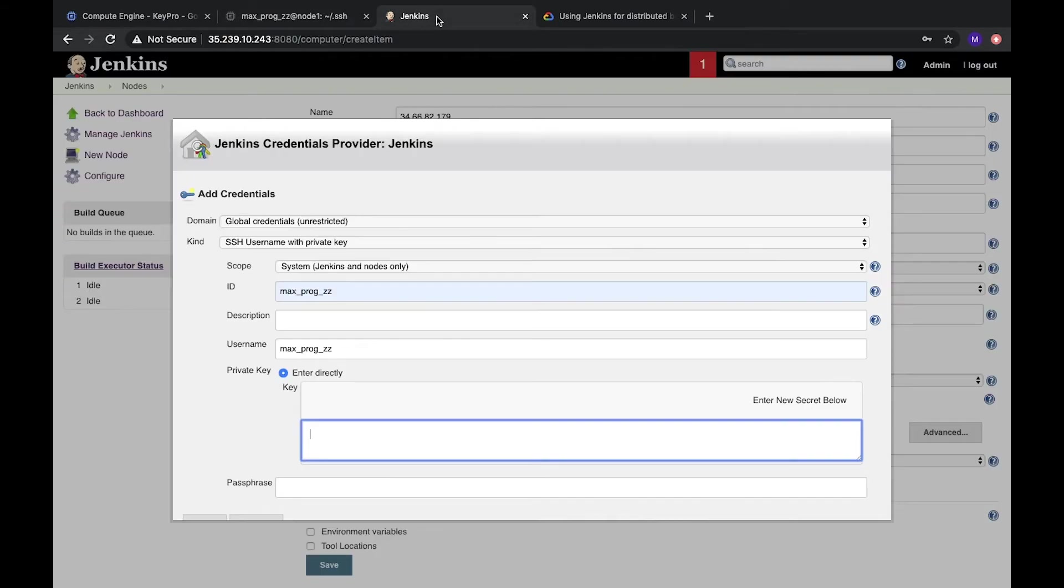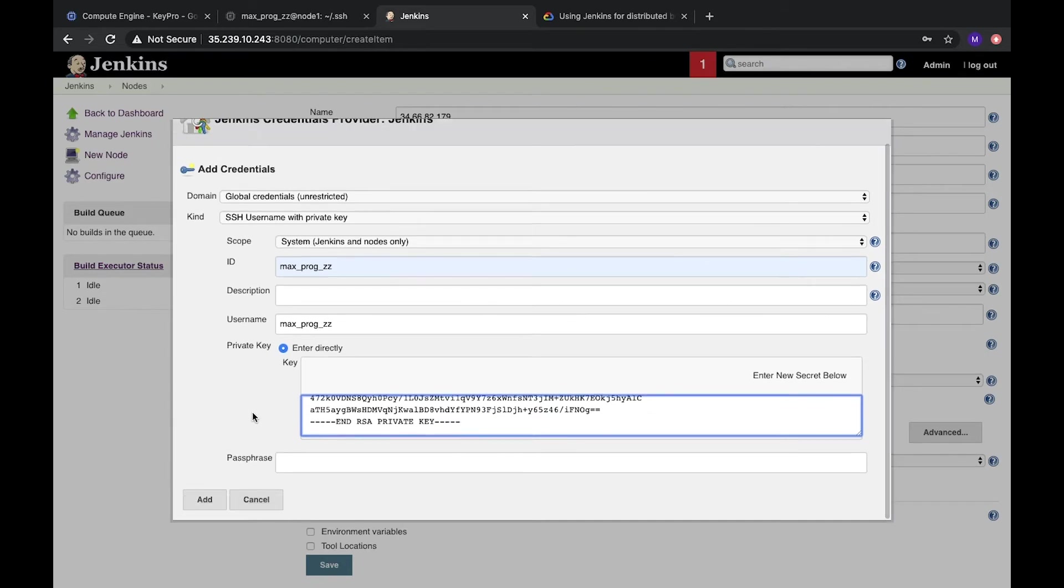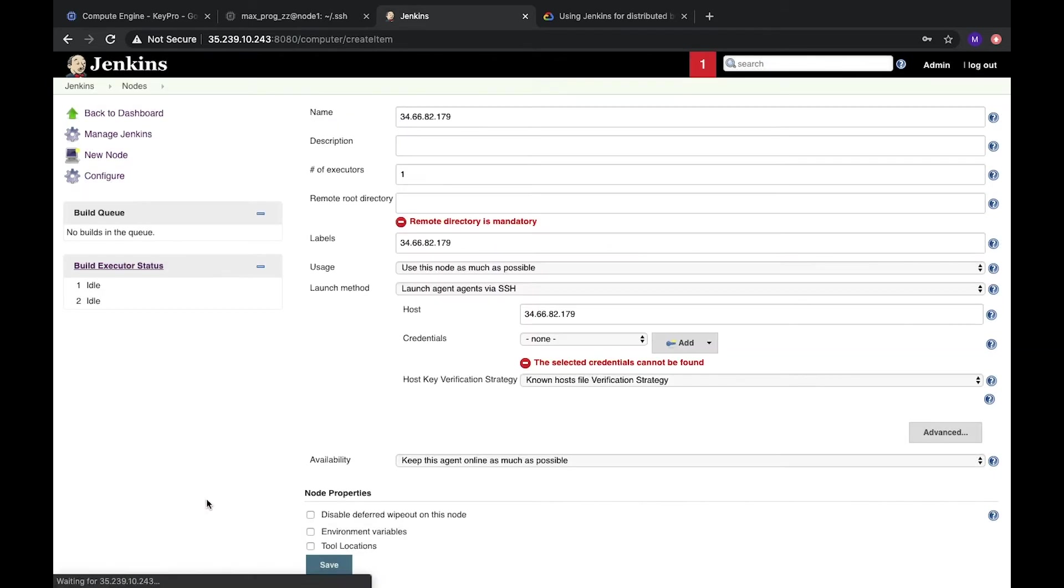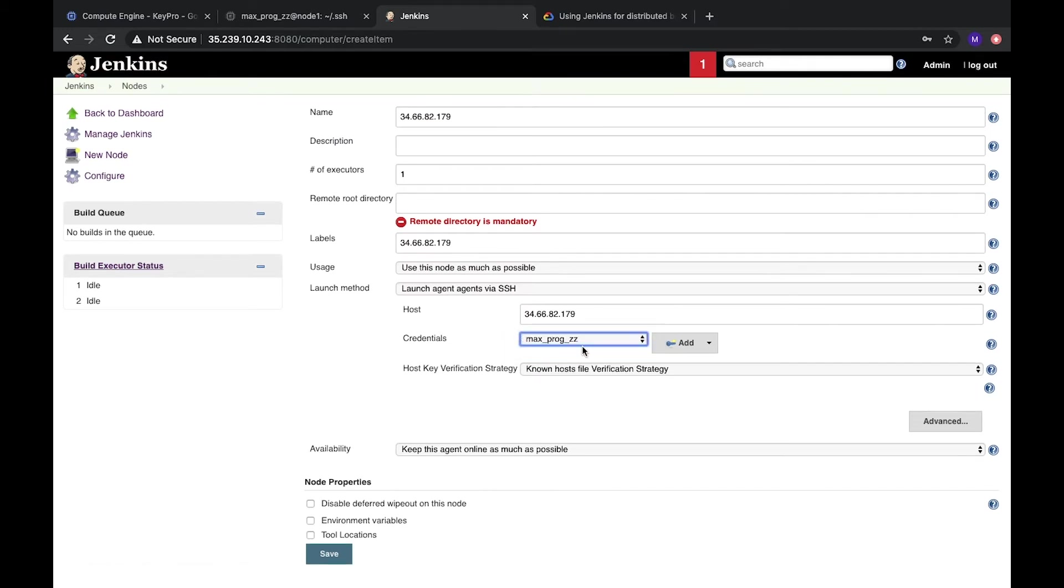Let's copy. And go to Jenkins. And here we need to put this SSH private key. Passphrase is empty. We left it empty. And now we can click add. Add. After that we choose this credentials. This user.